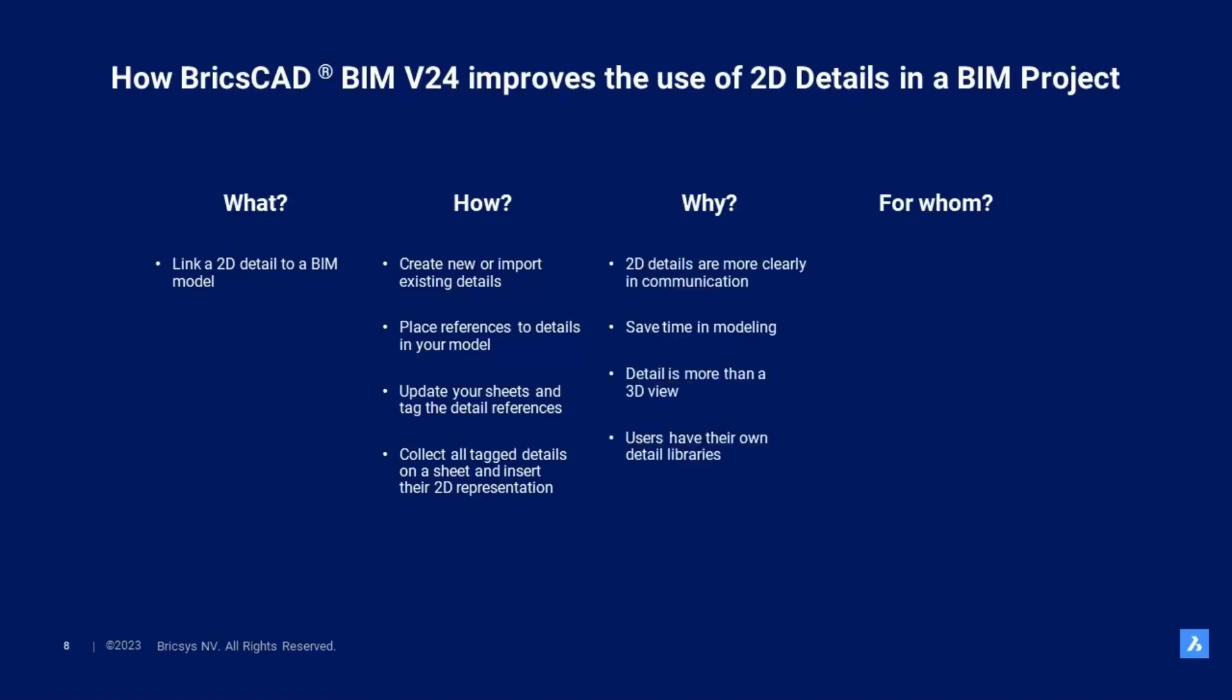Why did we build this? No matter how well you're adapted to using BIM models, there is still a high need for 2D documentation. It takes a lot of time to detail a BIM model to be construction ready, and sometimes it still will not result in a clear detail.